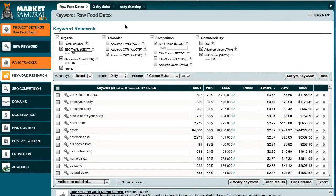Welcome to the Market Samurai Tutorials. My name is Tyrone Shum and inside this tutorial, I'd like to share with you how to determine what your keyword is worth in particular in dollar terms.